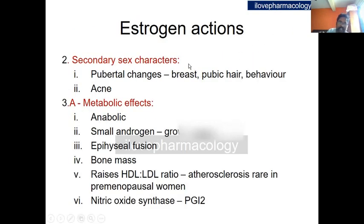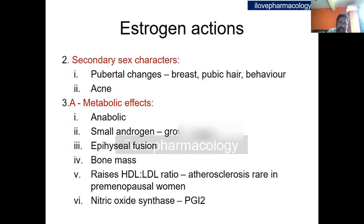Regarding secondary sexual characteristics, estrogen brings about pubertal changes including growth of the breast, pubic and axillary hair, changes in body contour, and behavioral aspects. It also increases acne formation in girls, similar to acne formation in boys due to androgens.